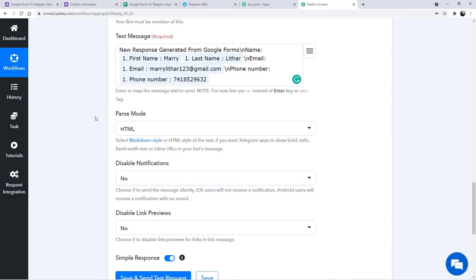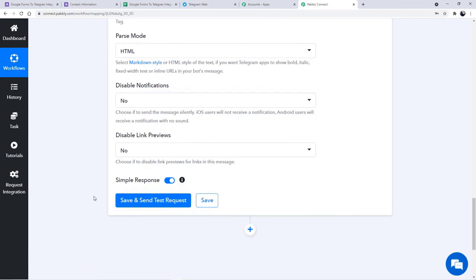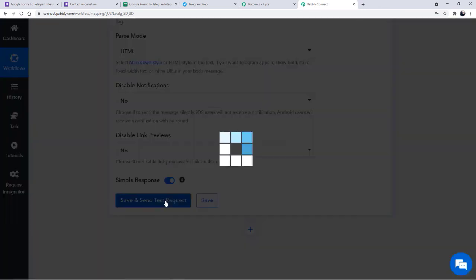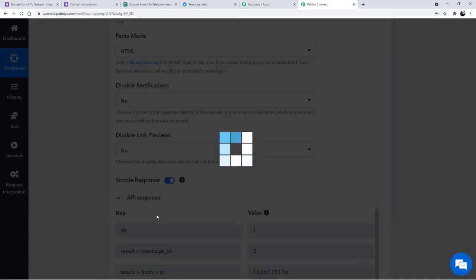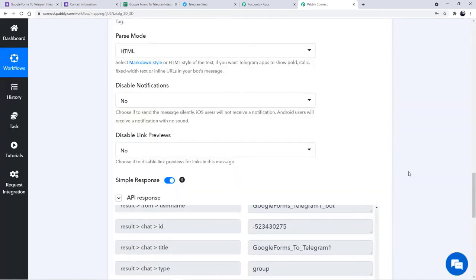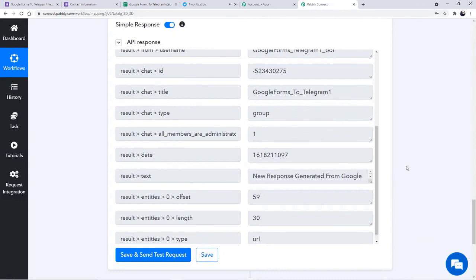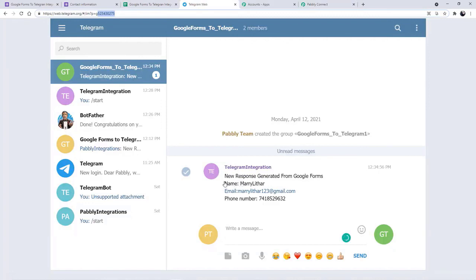You can skip the parse mode and disable notification options — you don't have to worry about them. Simply the next step is to send the test request. You can see the API response has been generated. Now what we are going to do is check for a new message at our Telegram. Let me check the Telegram messenger — this is a new group, and in the new group a new message has been updated related to the new form submission. The new form submission details are here. So basically, we are done with our integration step and it is successfully completed.